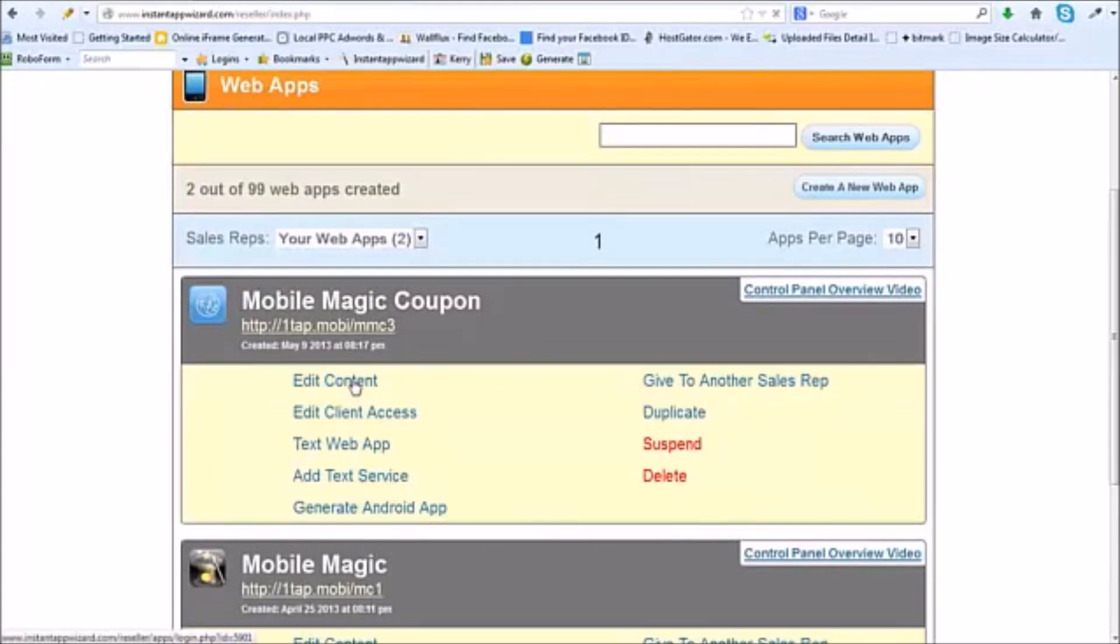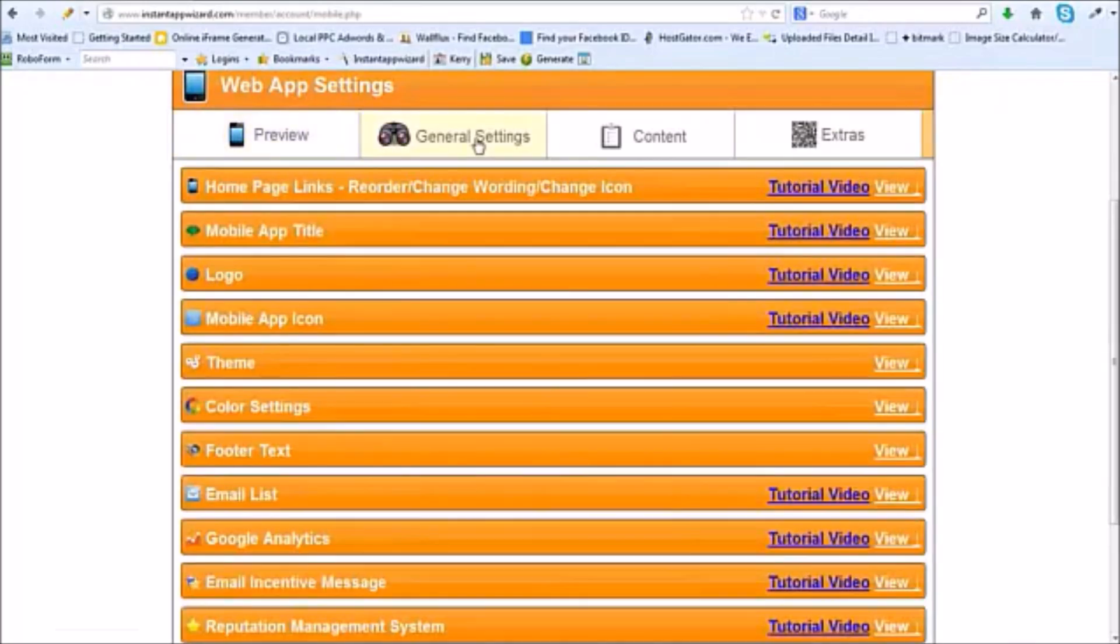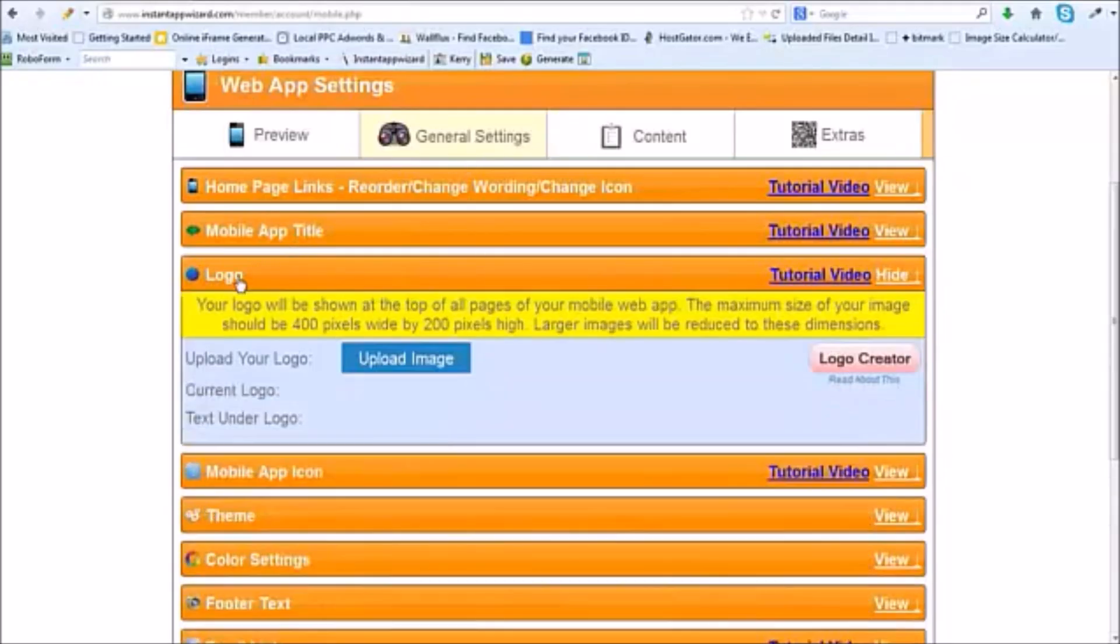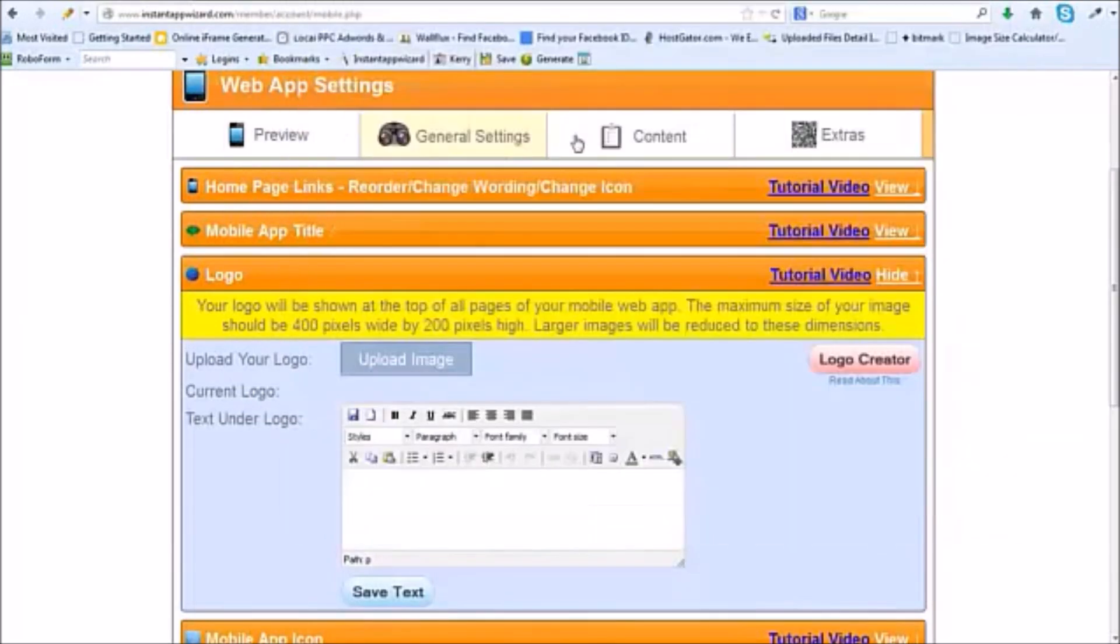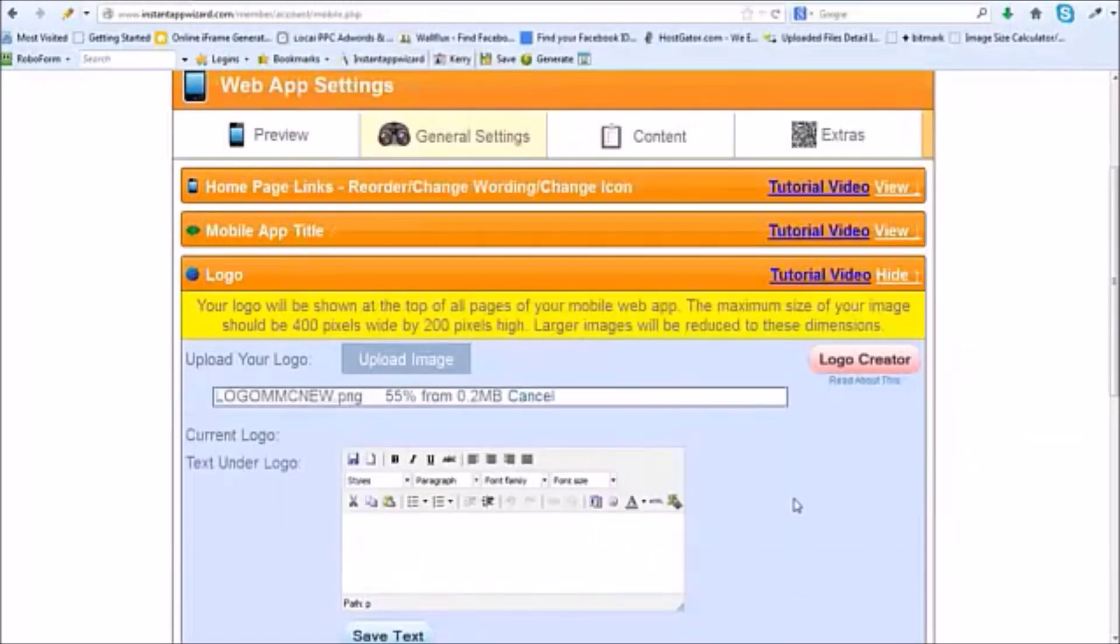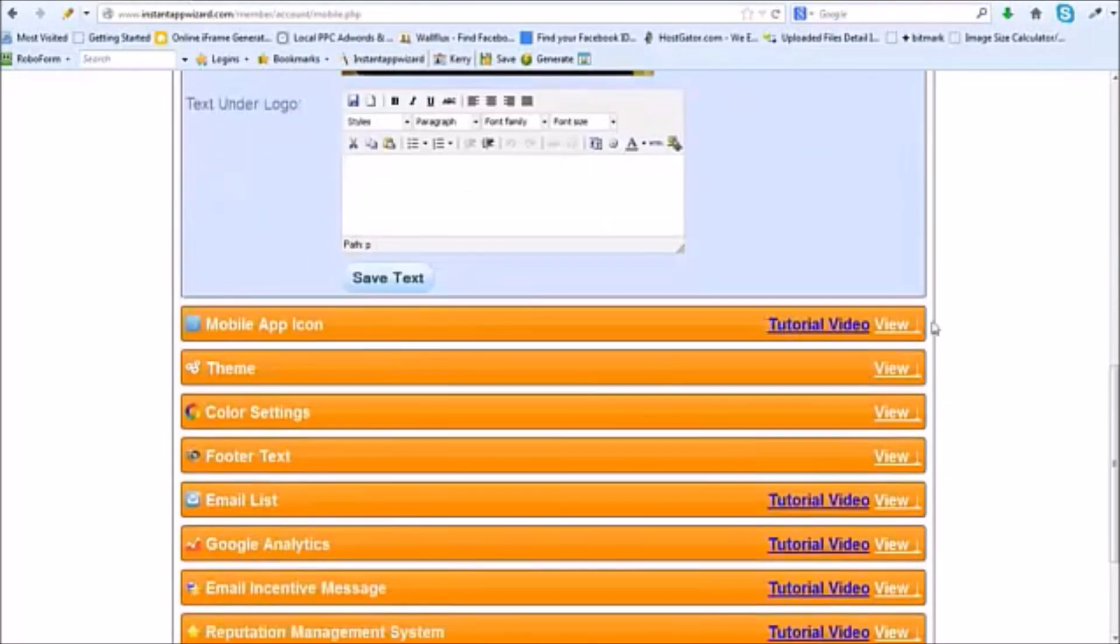I'm going to come up here to edit content and start putting some content in. You can see here the mobile app has started. It's kind of bland right now, but we're going to snazz it up. We're going to go to general settings, go to logo, upload my image. Here is my image we're going to upload and you can see it populate.